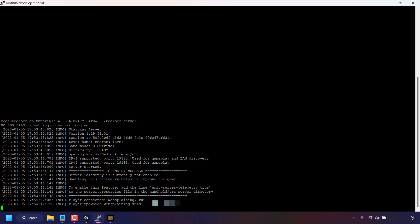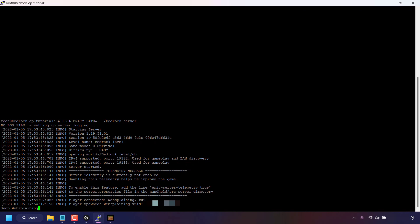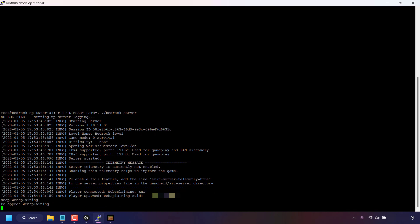Once you've pressed escape, open up your command prompt or terminal window — in my case the PuTTY terminal window. To de-op, type the following command: de-op, space, and then the Minecraft Bedrock Edition username for the person you want to de-op or remove server operator for. I'm going to type my username which is websplaining. Make sure to include any capital letters as this command is case sensitive. Once you've typed in de-op space and the desired username, hit enter on your keyboard. You'll receive feedback from the server which should say 'deopped' and then the username — in my case, websplaining.